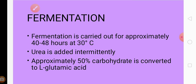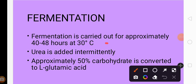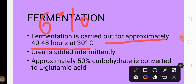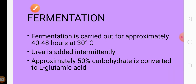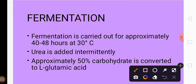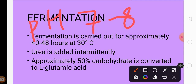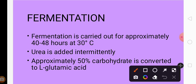Fermentation is carried out for approximately 40 to 48 hours at 30°C. After the medium has cooled to 30°C, the inoculum is added — around 6% of the inoculum is taken and added to the fermenter. During fermentation, pH should be 7 to 8, temperature around 30°C, and aeration should be controlled.